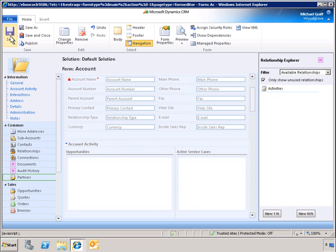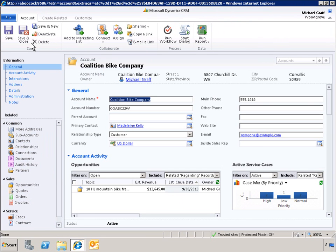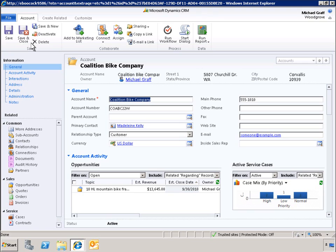Finally, we will publish the changes to the account form. Here is the updated account form. As we have seen in this demo, it is easy to make declarative customizations to the user interface in Microsoft Dynamics CRM 2011 to help users navigate data and better understand visualizations.